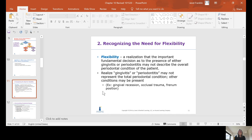Recognizing the need for flexibility: the fundamental decision as to gingivitis or periodontitis may not describe the overall periodontal condition of the patient. Other conditions may also be present, such as gingival recession, occlusal trauma, or frenum positioning. Occlusal trauma is a big one — if you're constantly rocking and moving your teeth, you're going to have tissue irritation. If the frenum is constantly tugging at the marginal gingiva, it's going to result in recession and irritation.